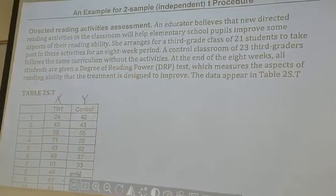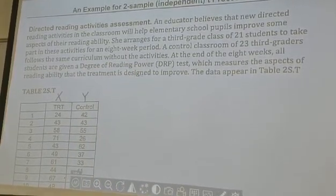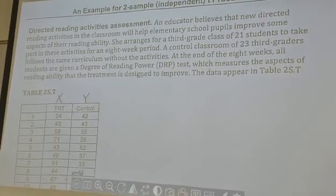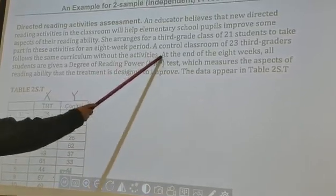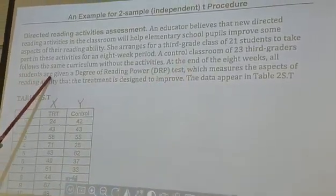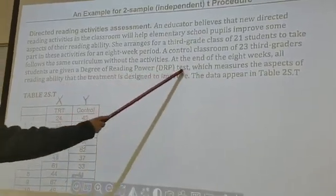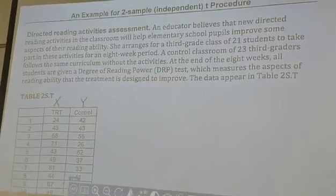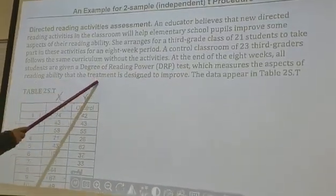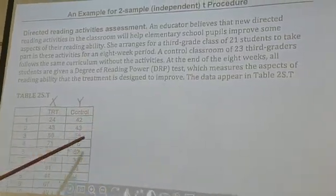The treatment is the new directly reading activity in the classroom, and you also have a control group. At the end of the eight weeks, all students are given a Degree of Reading Power test — the DRP test — which measures the aspect of reading ability that the treatment is designed to improve. The data appears in this table.